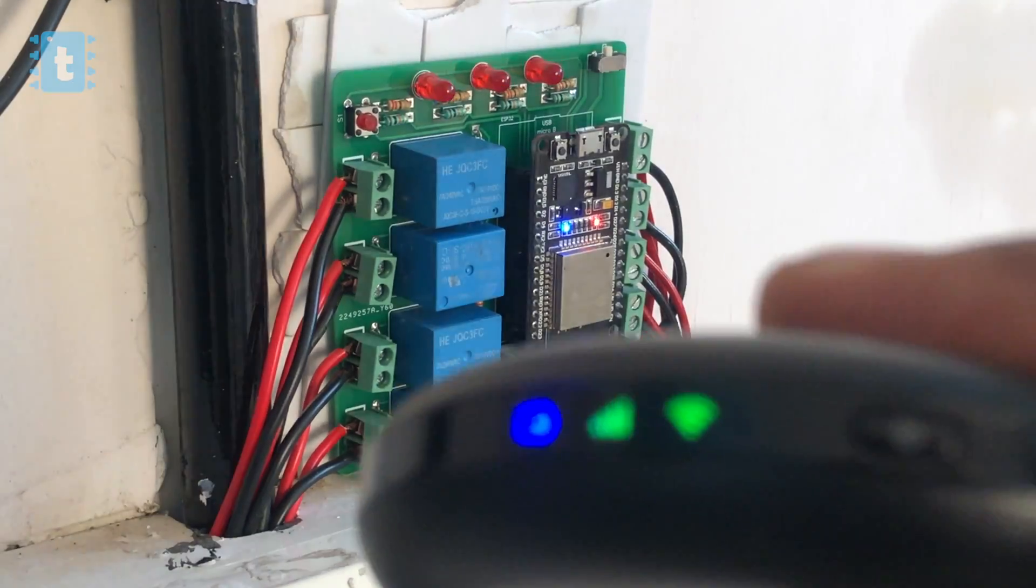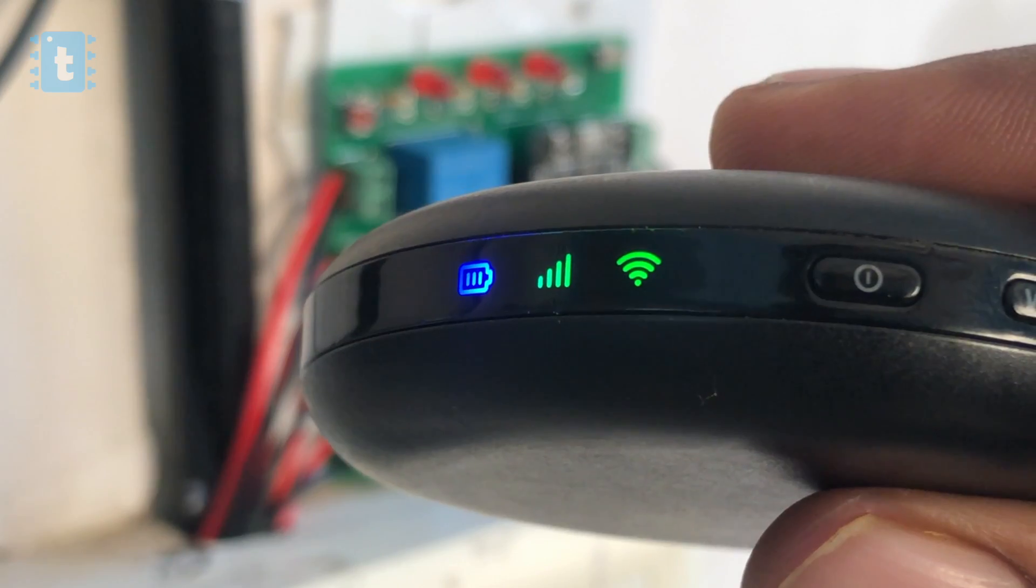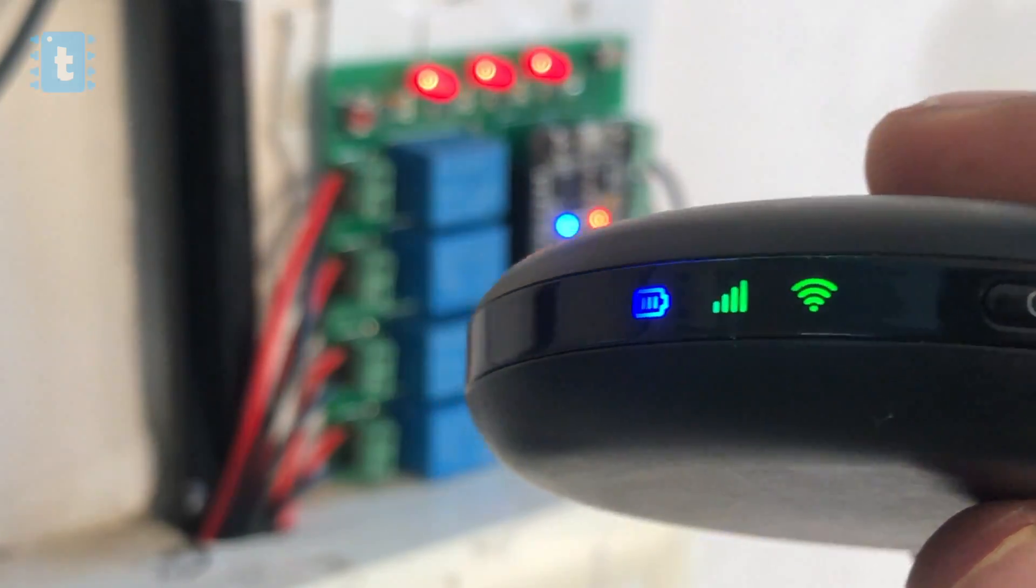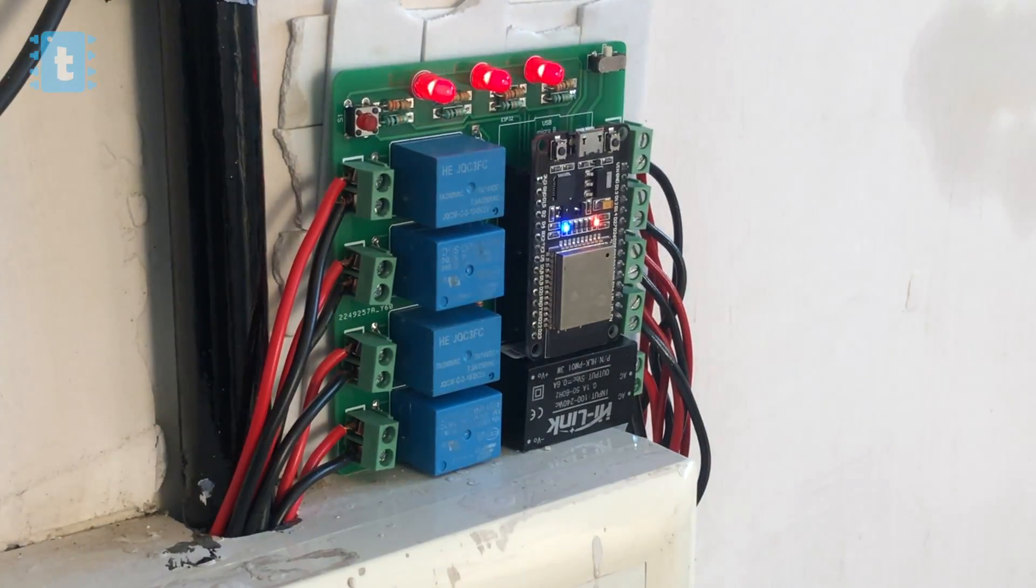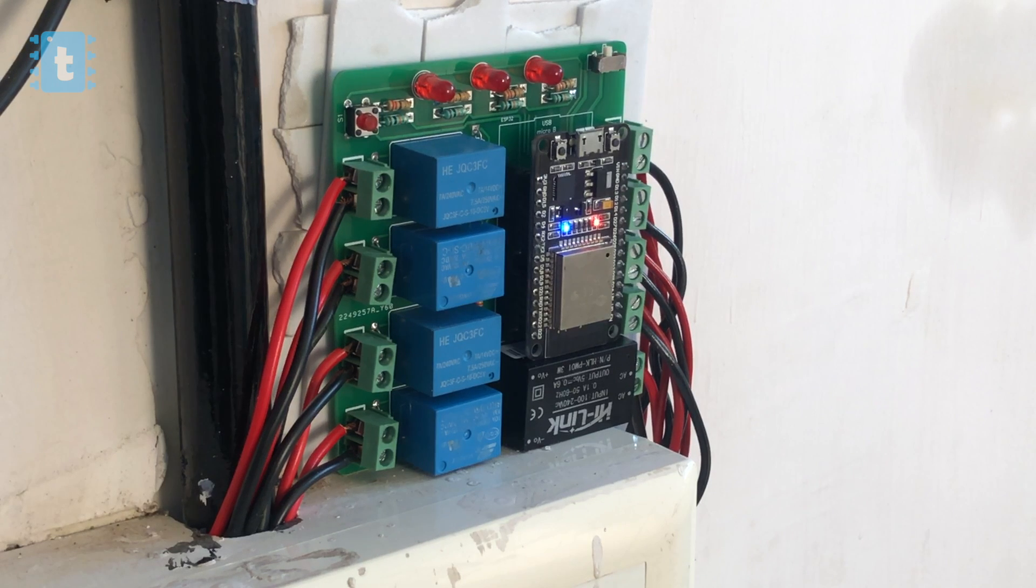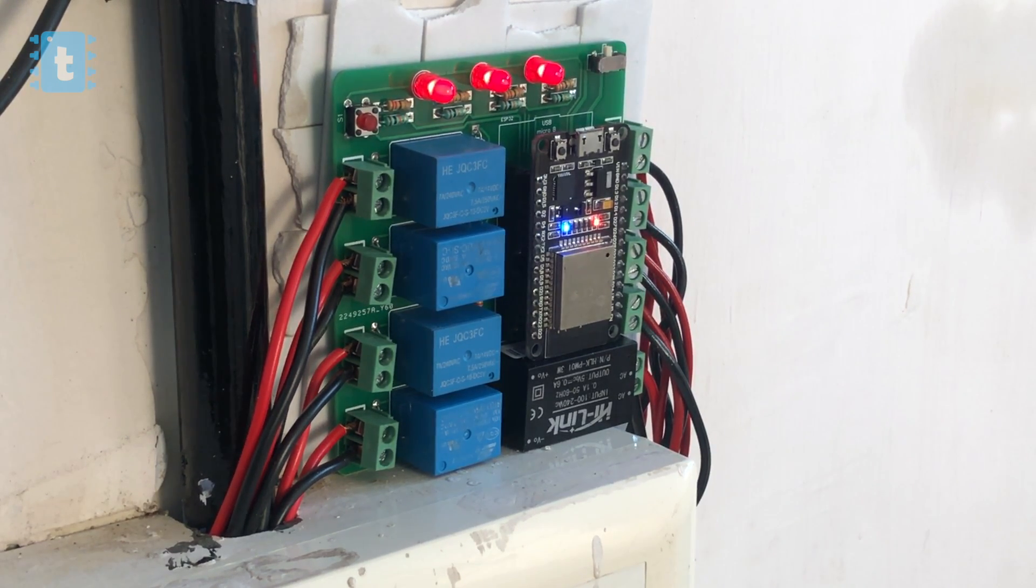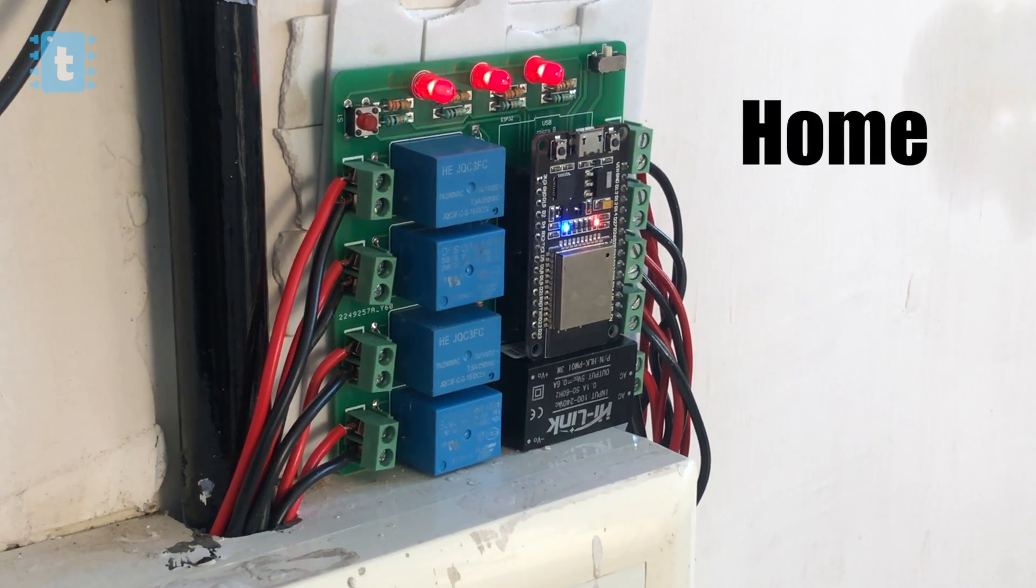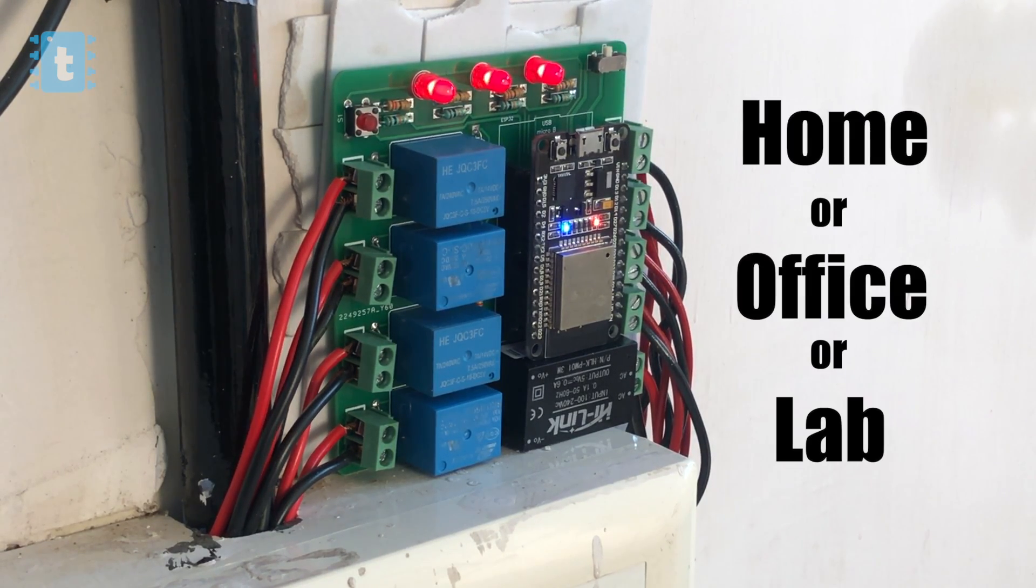And as soon as it gets the internet connection back, it will automatically jump into the MQTT function, which is again represented by these three LED lights, and the process goes on and on. Isn't this a perfect automation system for your home or office or lab or anywhere?